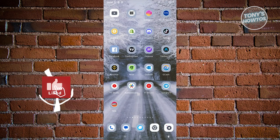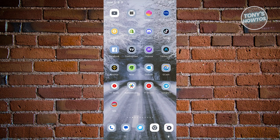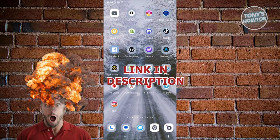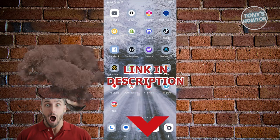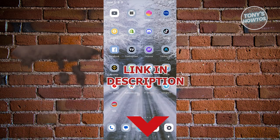Hey guys, welcome back to Tony's Outos. In this video, I'll be showing you how to put a countdown timer on Instagram story. But before we start, hurry up and check out our latest software just under this video. So let's get started.